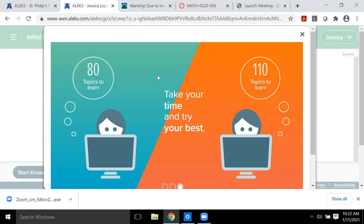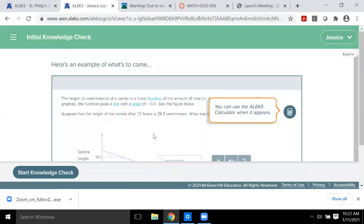The knowledge check says: stay focused, don't get distracted, have paper and pencil to show your work, and take your time. You want to be as productive as possible and show everything you know. If you rush through it and don't get much done, that means you'll have a lot more to do later. But if you take your time and do as well as you possibly can, you'll have less work to do later.